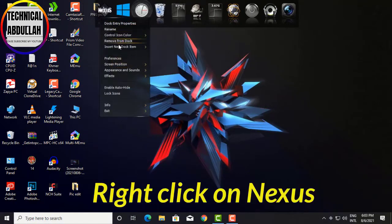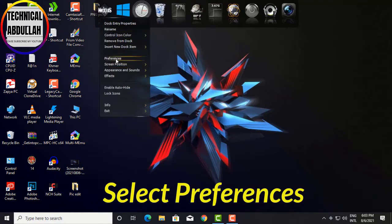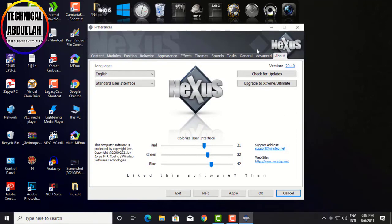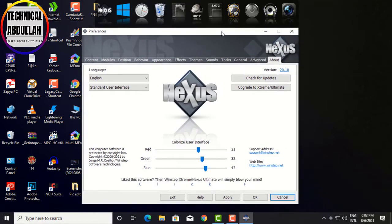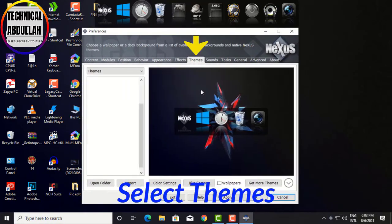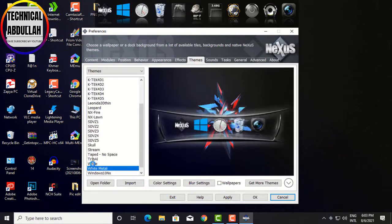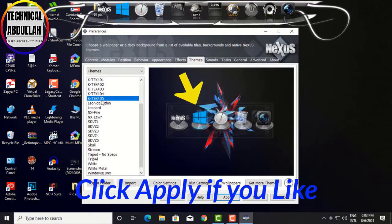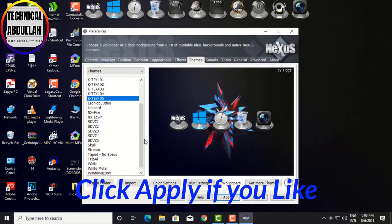Right-click on Nexus and select Preferences. Select Themes — you can change between many themes. Click Apply if you find one you like.